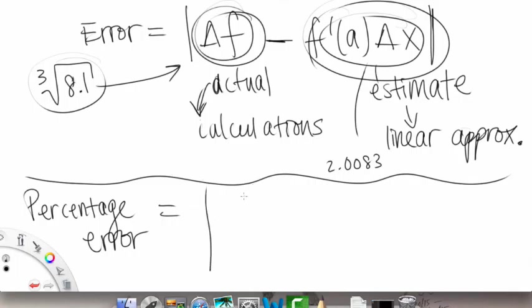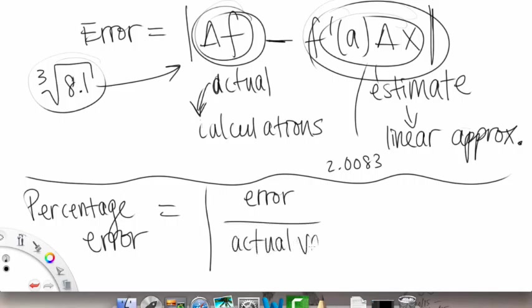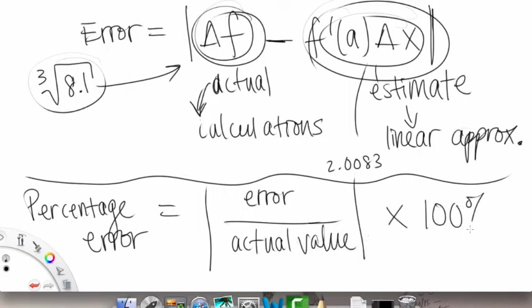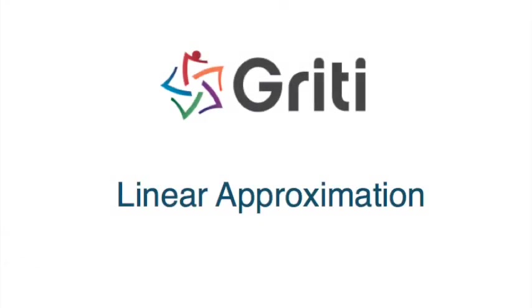Building off of error is something called percentage error. Percentage error is the absolute value of the error — your actual minus estimate — divided by the actual value, times 100%. This tells you how much percentage you are off by. That concludes our concept video on linear approximation and applications. Good luck studying and good luck on your homework.